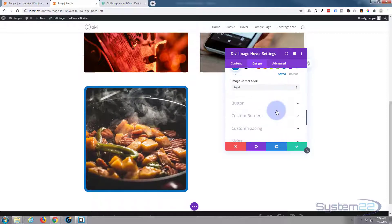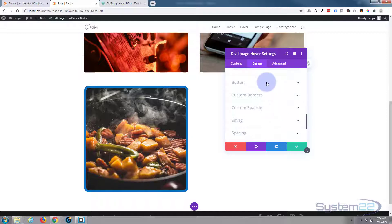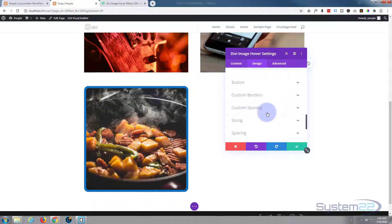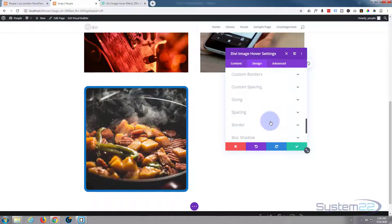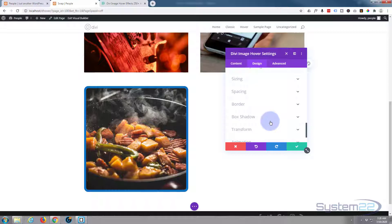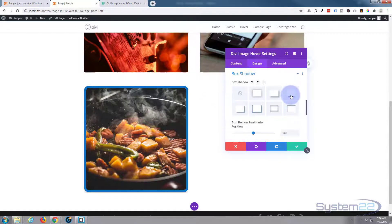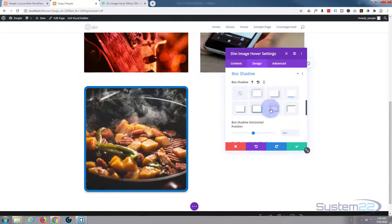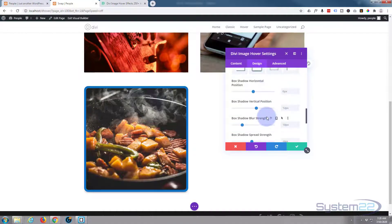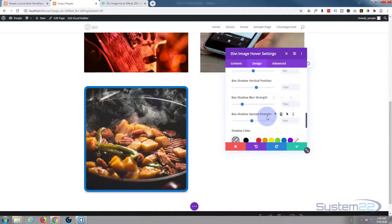And you can give it a box shadow. We've got no button, we've got no custom borders and no spacing, so the only other thing that we might want to do is give it a bit of box shadow and that's entirely up to you. But that's it, that's all there is to it, and that's a nice little effect to have on your site.